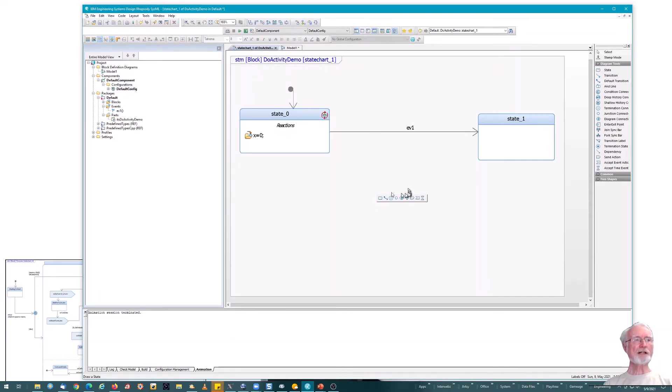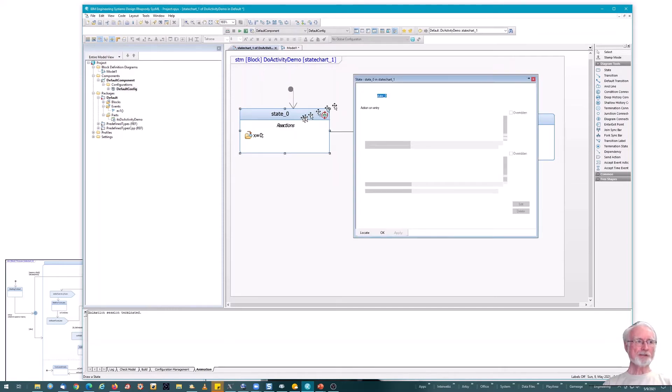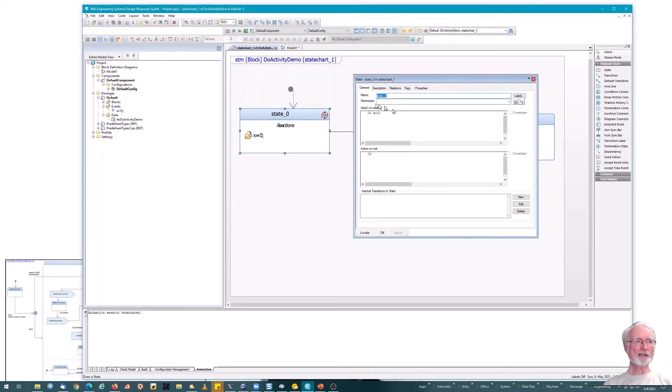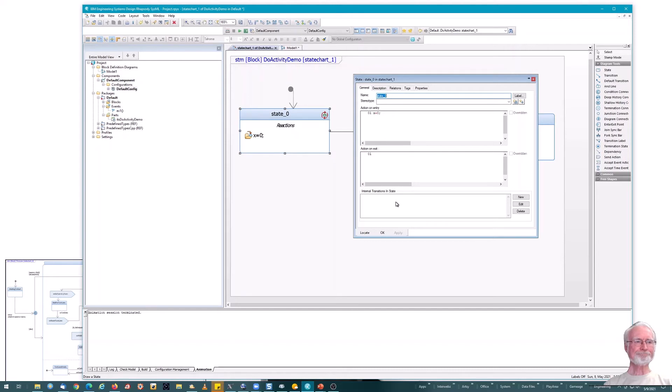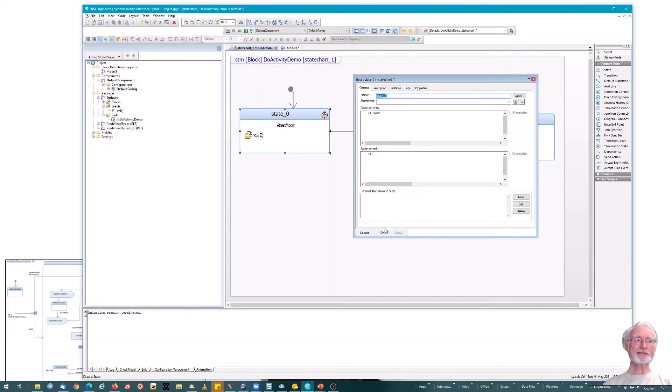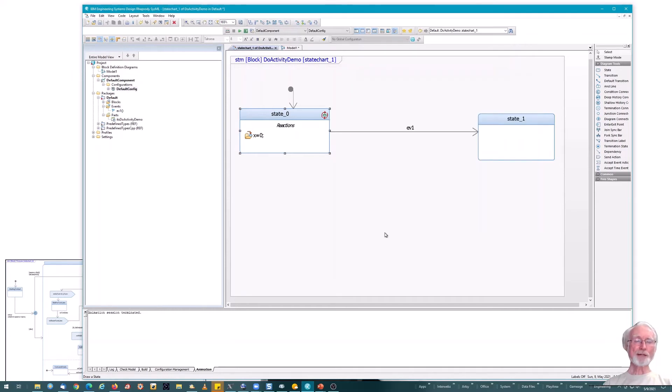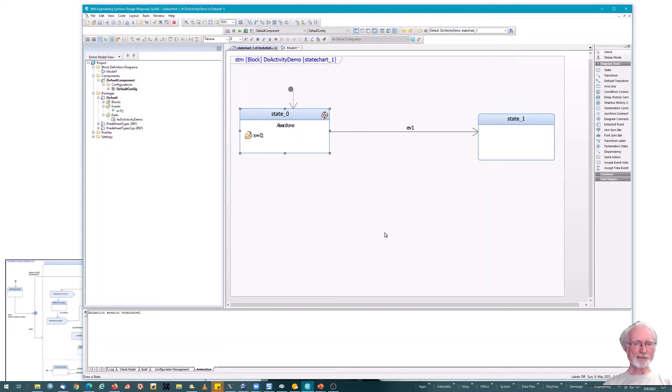So now I want to add my do activity. So here's the feature dialog. Here we see action on entry, action on exit, internal transitions. There's no do activities. Well, that's because Rhapsody doesn't support do activities. So it doesn't meet the UML or SysML specs in that case. What to do?